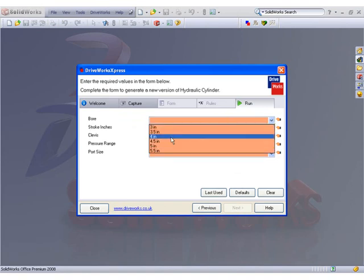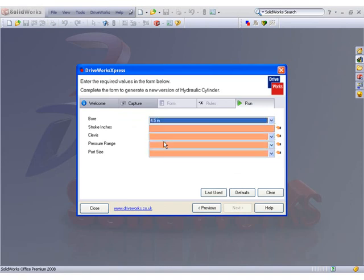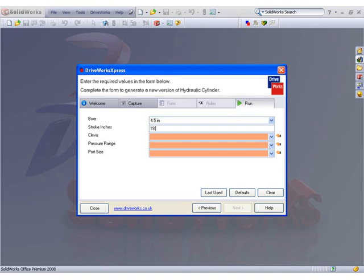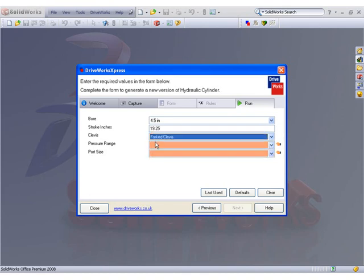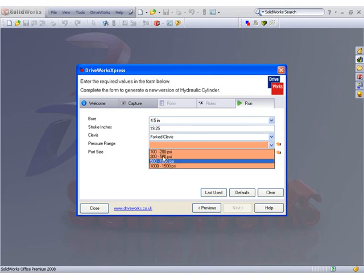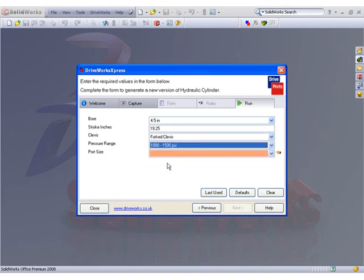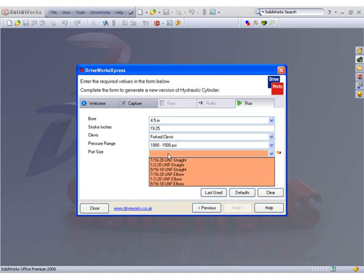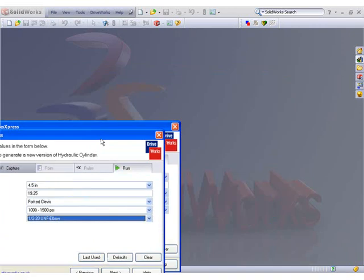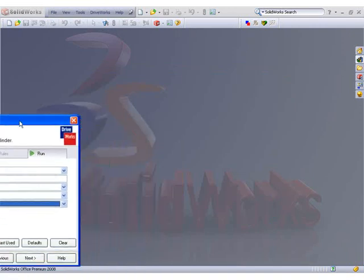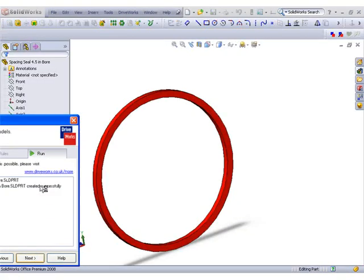Select the required bore size from the available list in the drop-down box. Enter the stroke length for the unit between 8 and 32 inches. Select the required clevis from the drop-down list. Enter a pressure range the cylinder is to be designed to perform to. Select a preferred port size for operation of the cylinder from the drop-down list.